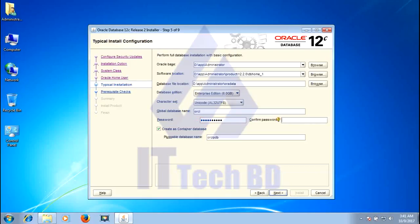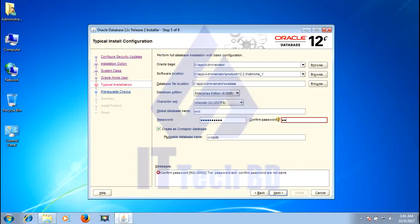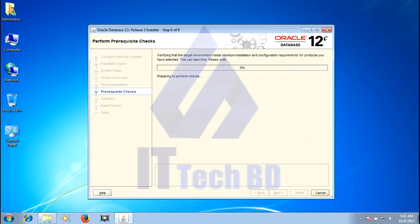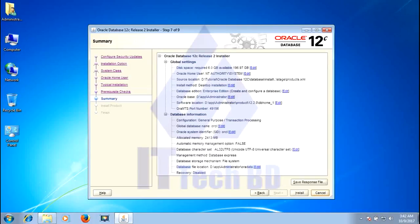Write the password, confirm the password. Click create as container database. Click next. Click install.